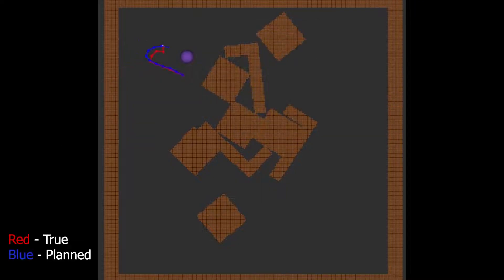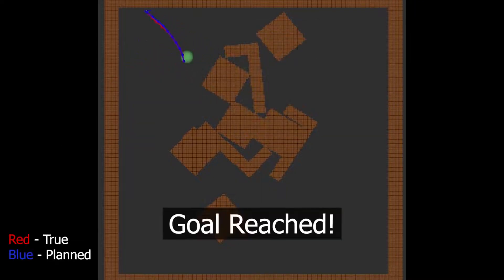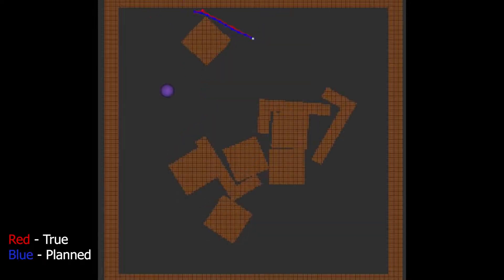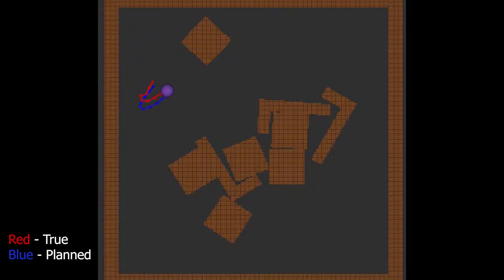Here we show an example of our simulated rope-dragging environment. Because the tail of the rope can only be accurately controlled by pulling motions, the planner finds a path that ends in a straight-line pulling motion towards the goal.